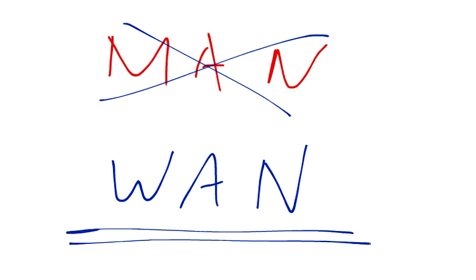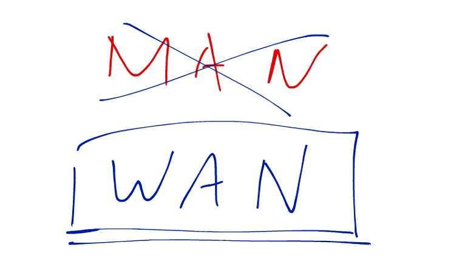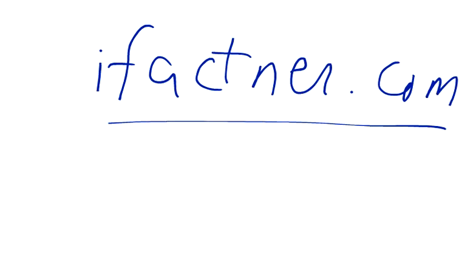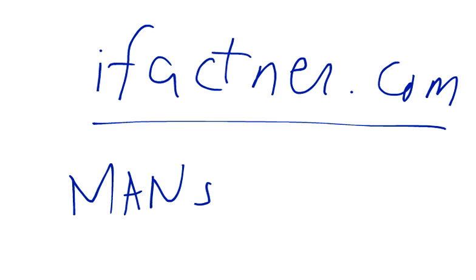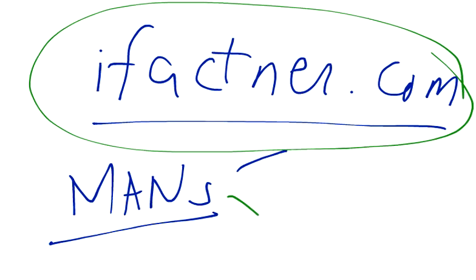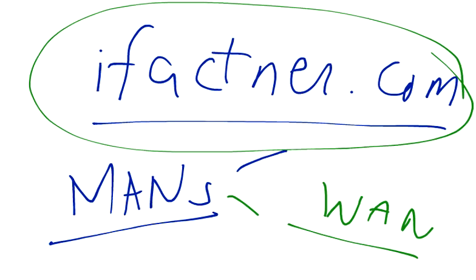Thank you very much for joining me for iFaktner.com video tutorials. If you would like to read more about MANs or see this tutorial in different languages, please visit iFaktner.com. In the next tutorial, we are going to discuss WANs. Thank you very much, please subscribe, take care, and bye.